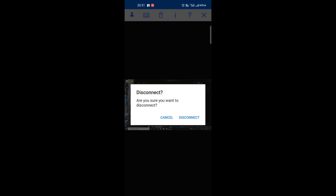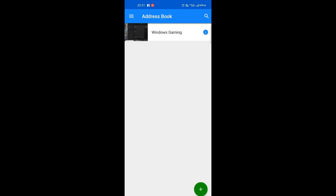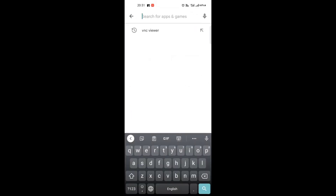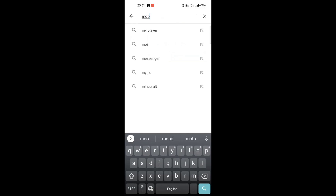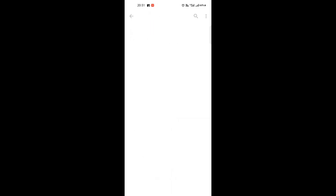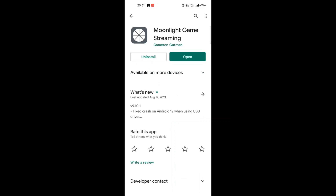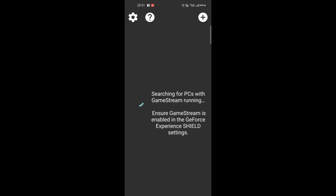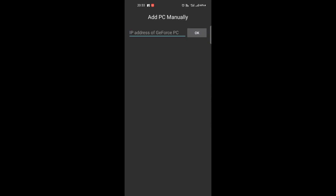Now go back and open the Play Store and search Moonlight. Install and open it. Then tap the plus icon, put in the same IP address, and tap Add.